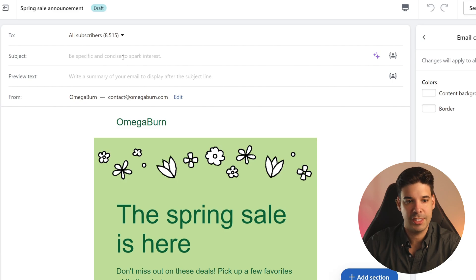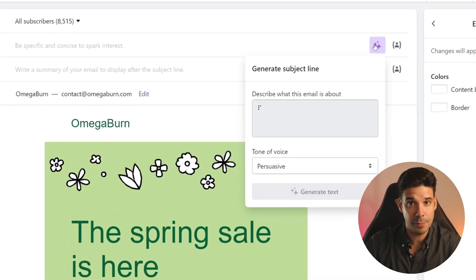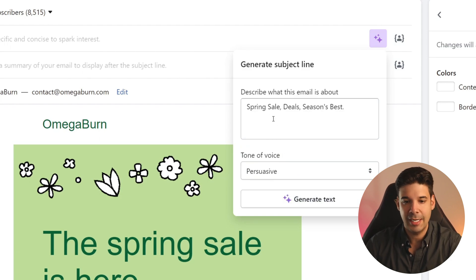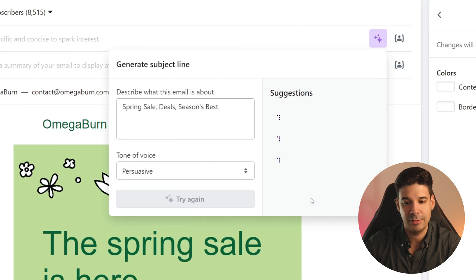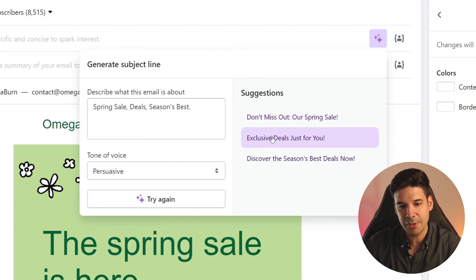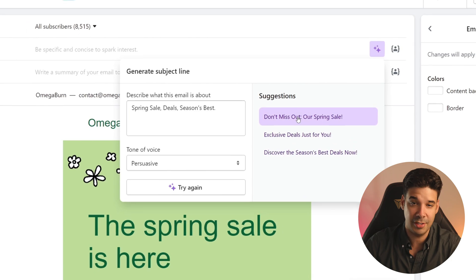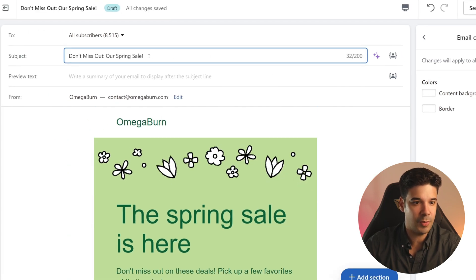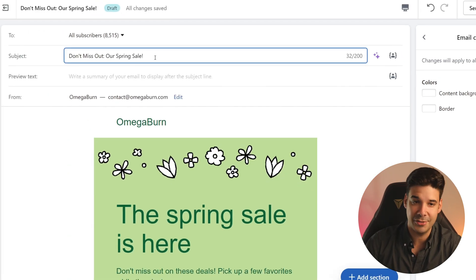Another place where you can use the automatically generated text is when you're creating email newsletters and email campaigns. Right now it's available for the subject line. When you finish crafting your email, you just click on the Shopify Magic button and it will automatically detect some of the keywords you're using. Click on generate text and it will give you three possible subject lines for your message. Just click on one and it automatically appears in the field.